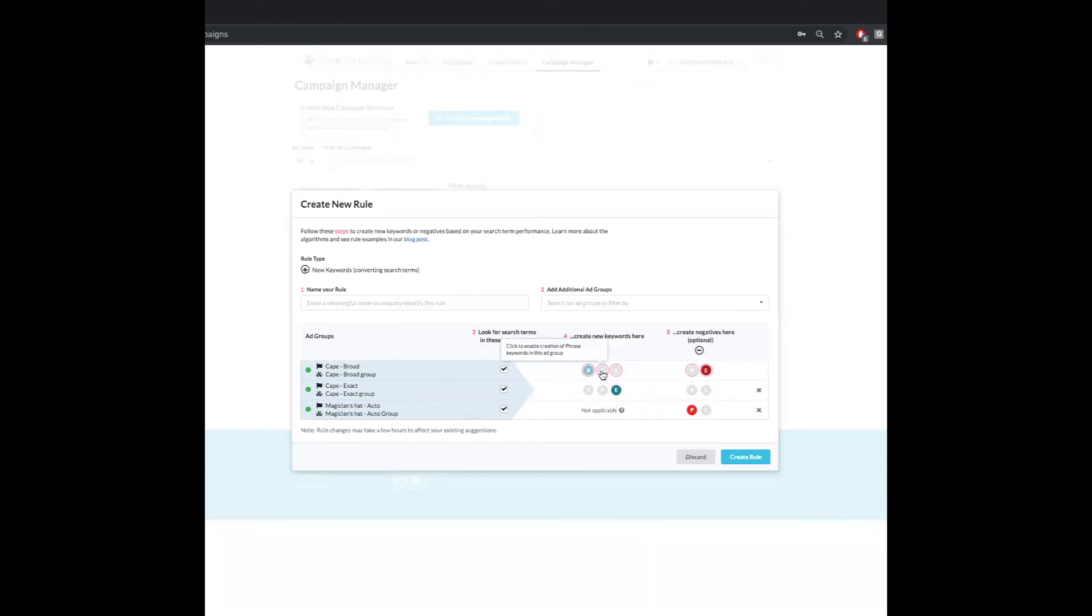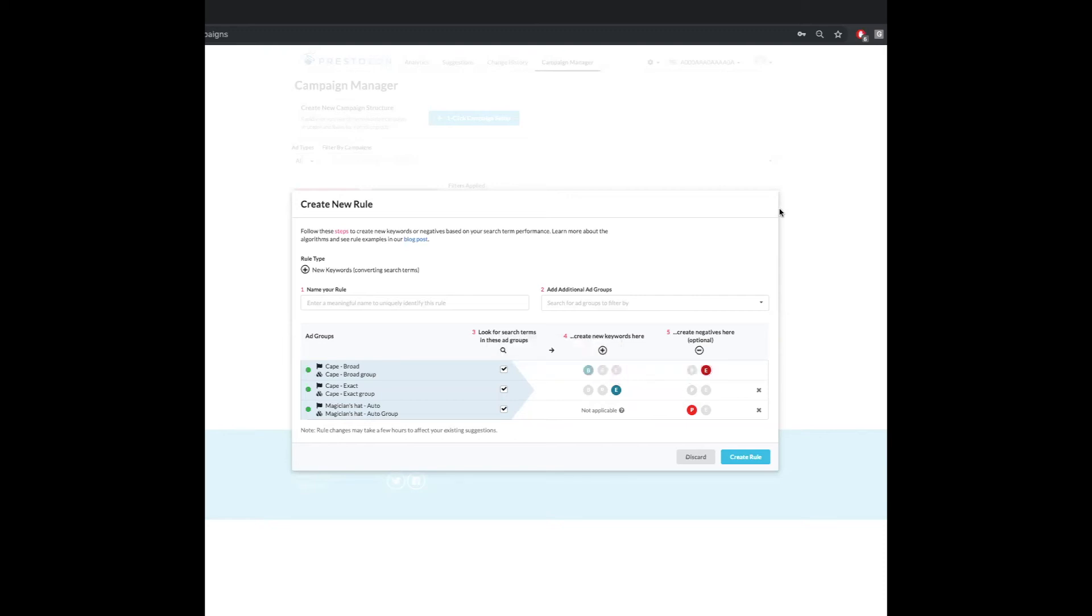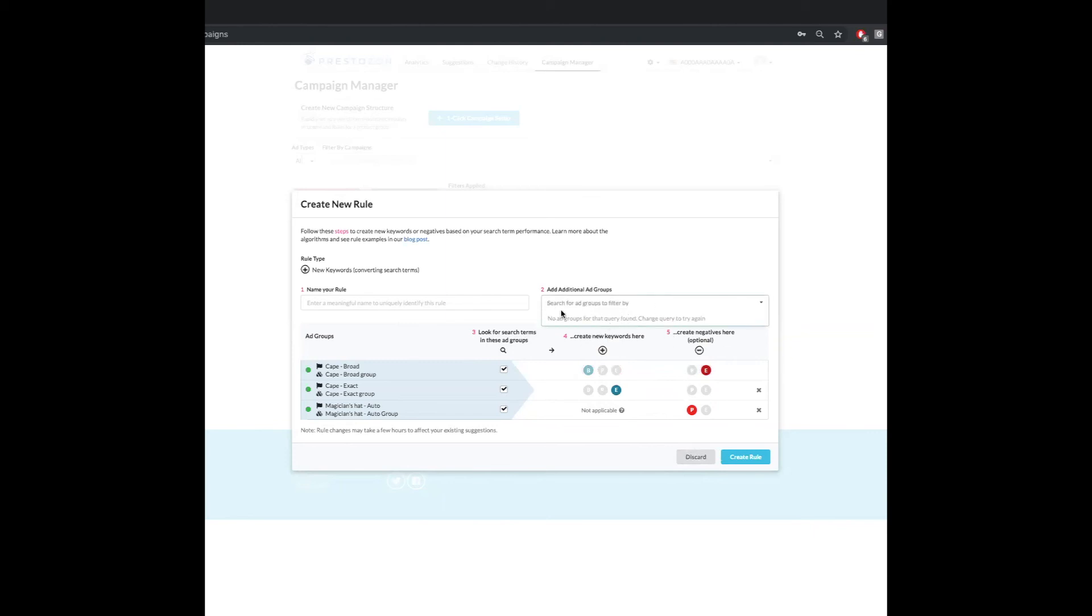Again, as I mentioned earlier when we were looking at editing rules, sometimes people like to go phrase rather than broad. This is a choice that you can make. We suggest broad, but some people swear by phrase. So feel free to make that decision for yourself.